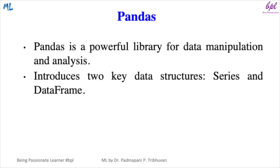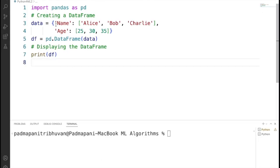We will not go into detail of series and data frames. For now, we will just create one data frame using Pandas. You can consider a data frame as data in tabular form.